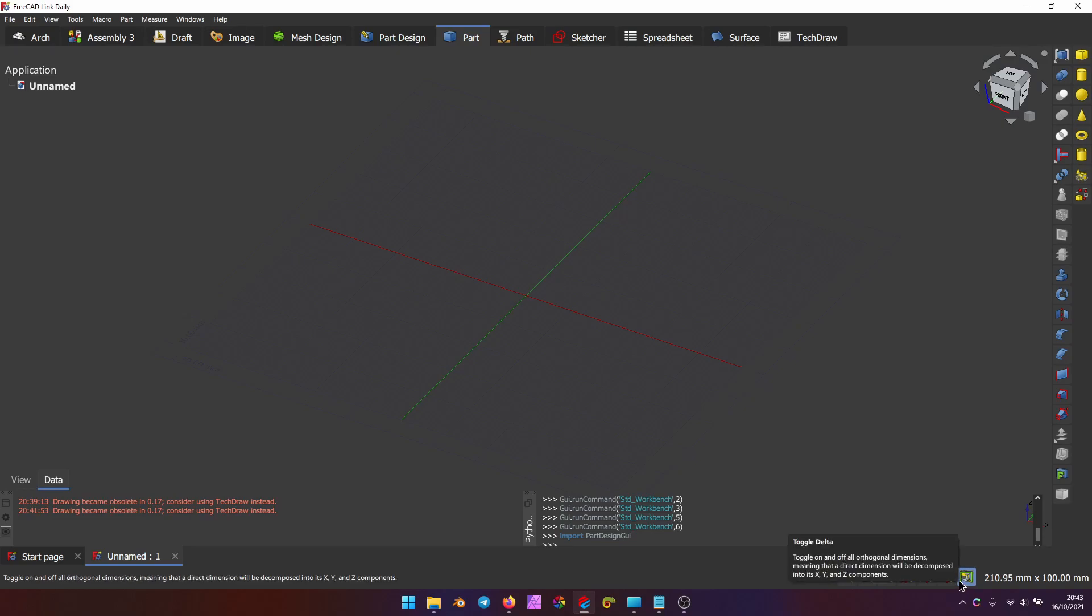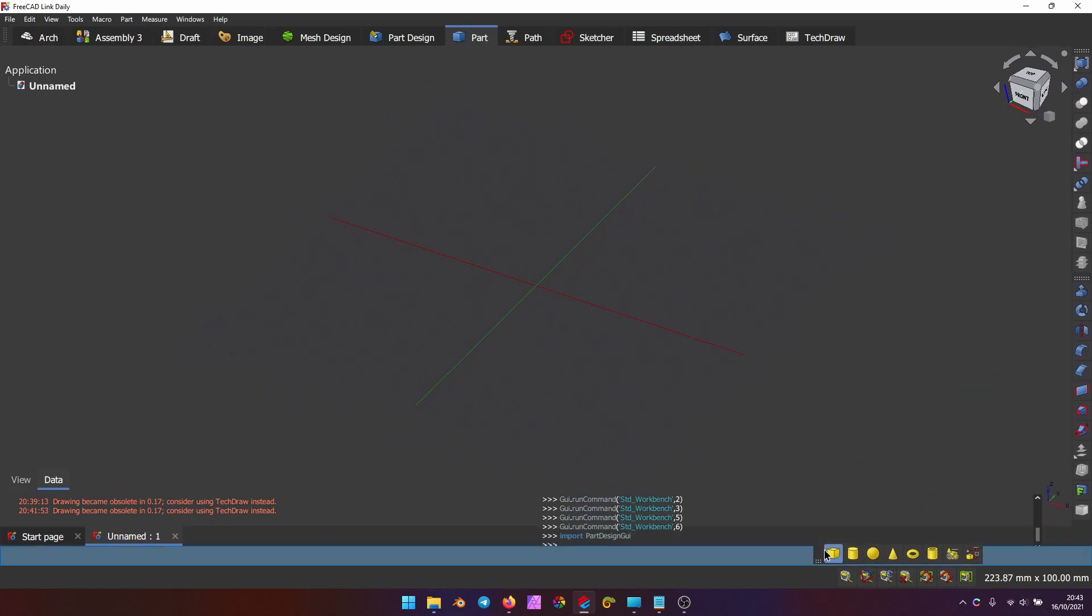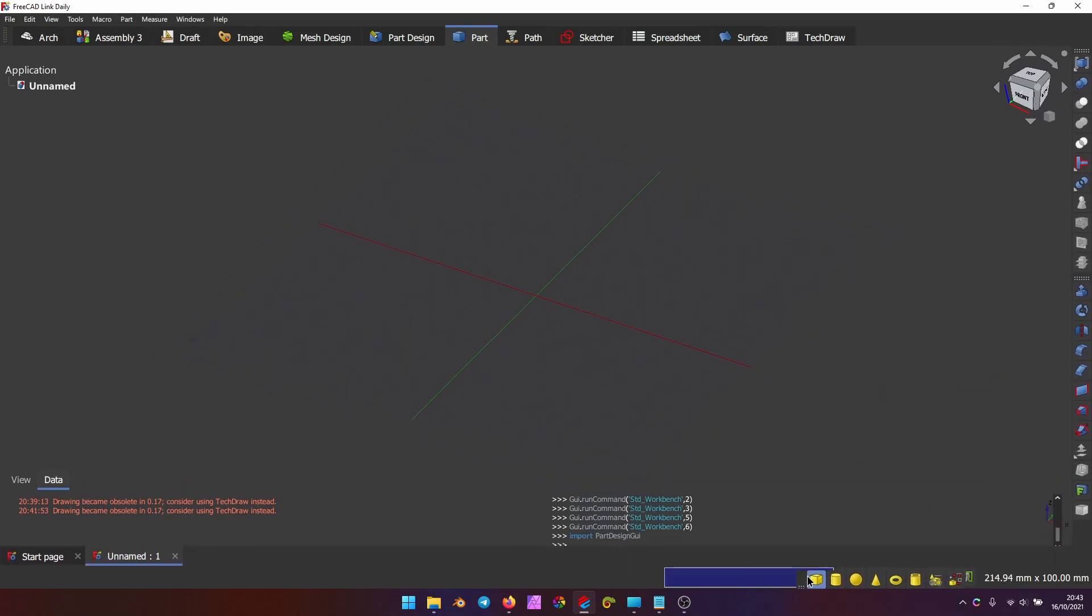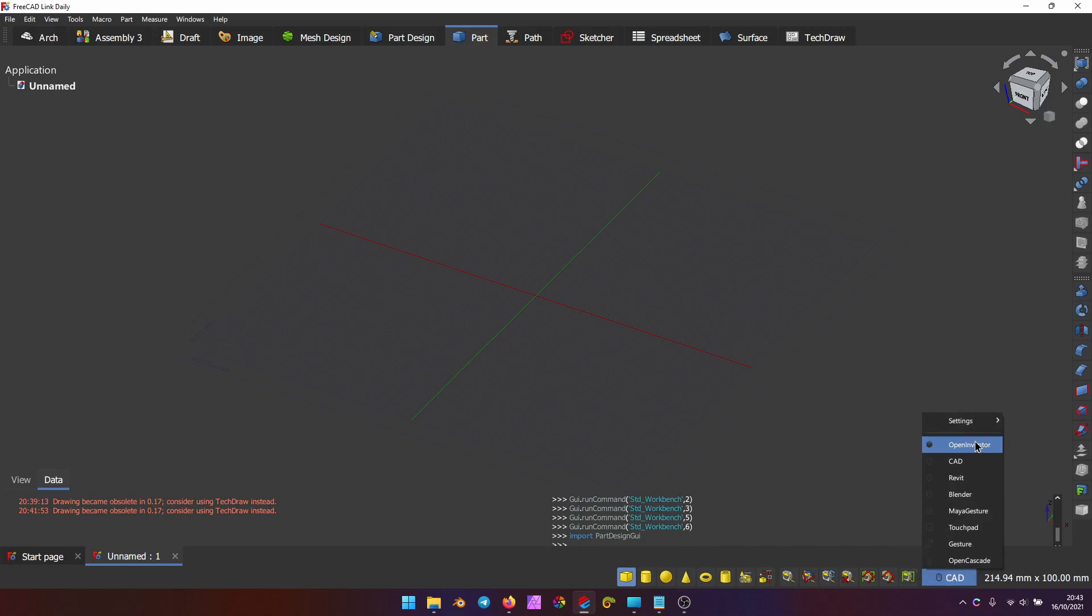That's because RealThunder, the developer of FreeCAD Link, has revived the status bar from the dead. You can now slot toolbars and enable or disable elements, such as the navigation settings.